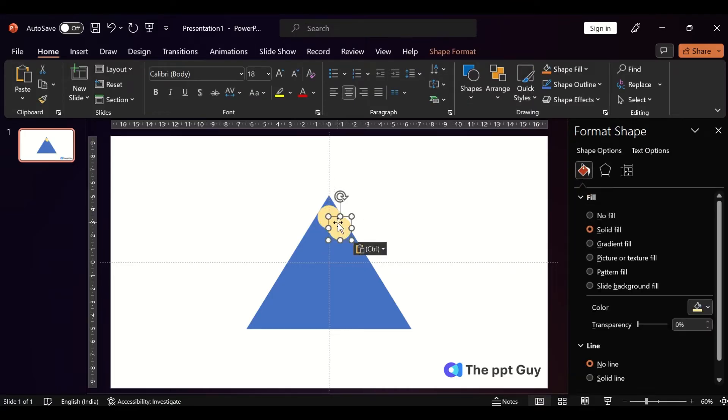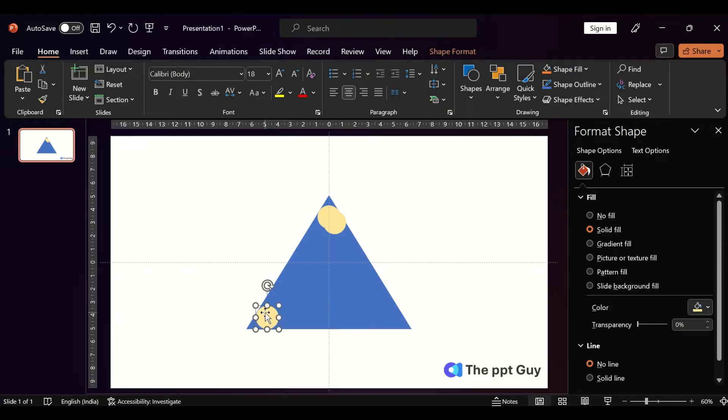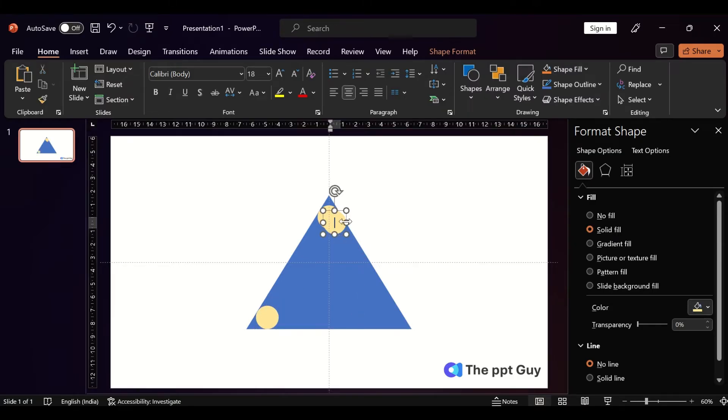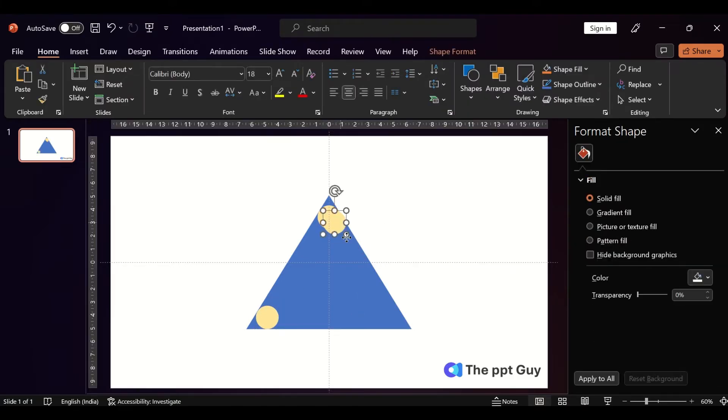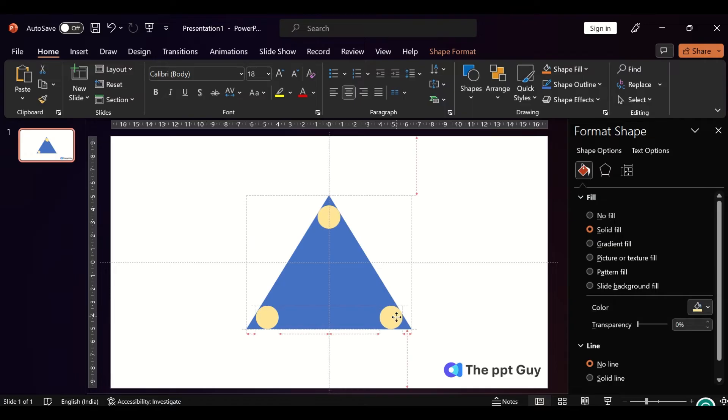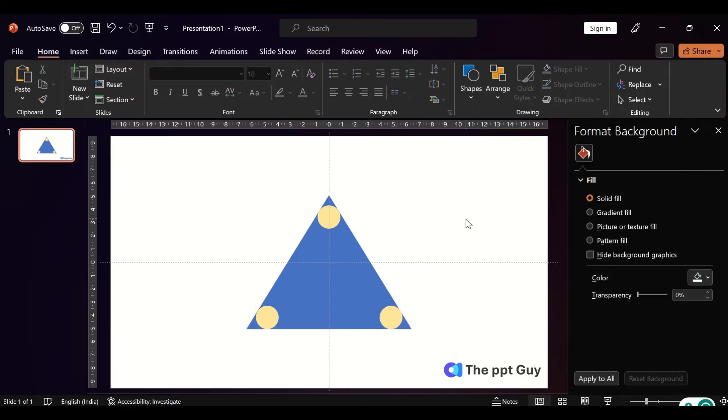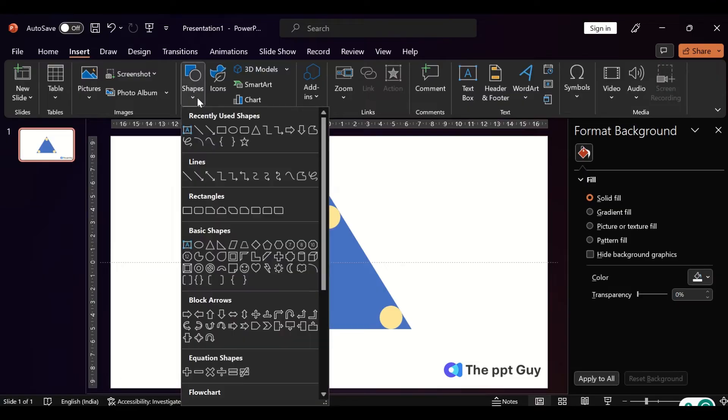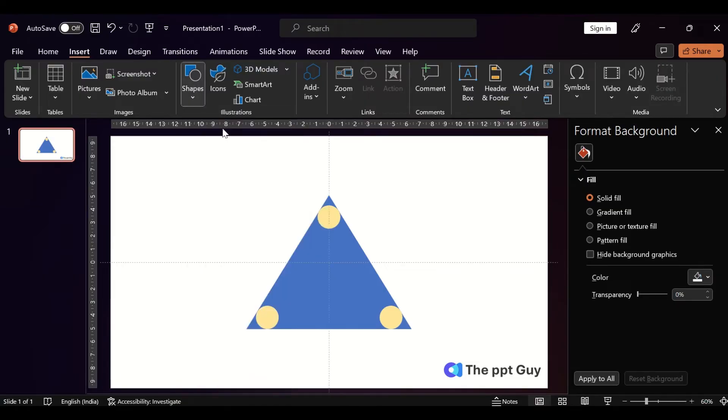Now we should insert a rectangle. Place it in such a way that it intersects all the edges.